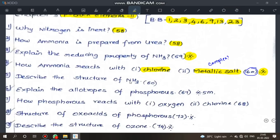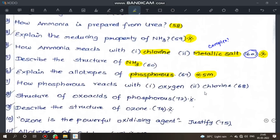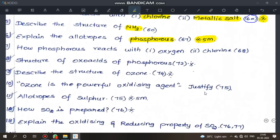Next, describe the structure of ammonia. Next, explain the allotropes of phosphorus — allotropes of phosphorus and allotropes of sulfur, which is a 5-mark question. Next, 7th question: how phosphorus reacts with oxygen and chlorine — very easy questions, page 68. Next, structure of oxo acids of phosphorus — page 72, table — very important.